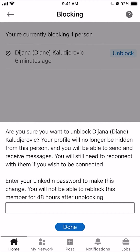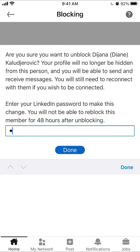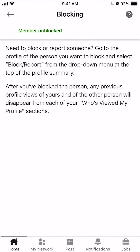A prompt will appear asking: are you sure you want to unblock? Your profile will no longer be hidden from this person and you'll be able to send and receive messages. You will still need to reconnect with them if you wish to connect. Enter your LinkedIn password to make this change. Note: you will not be able to re-block this member for 48 hours after unblocking them. Enter your password and then click Done.